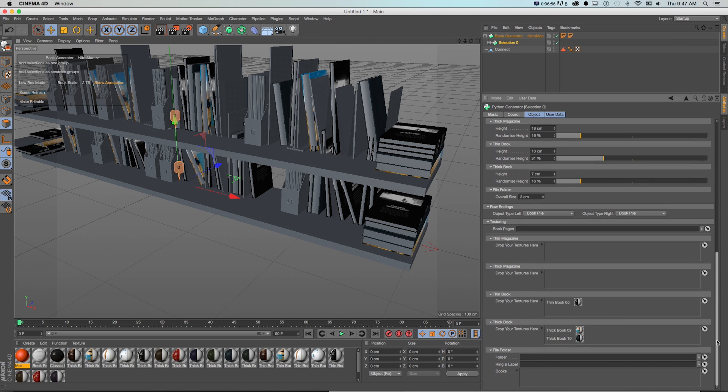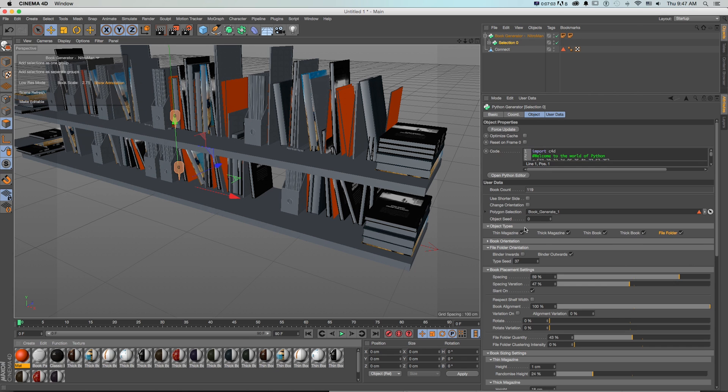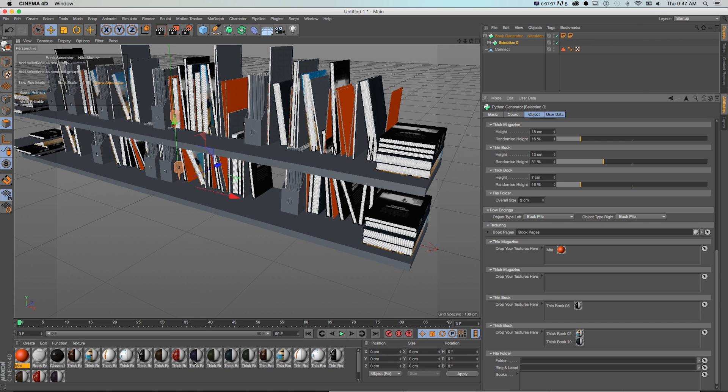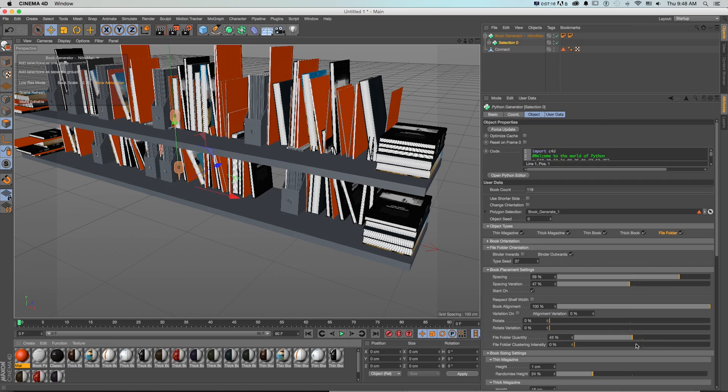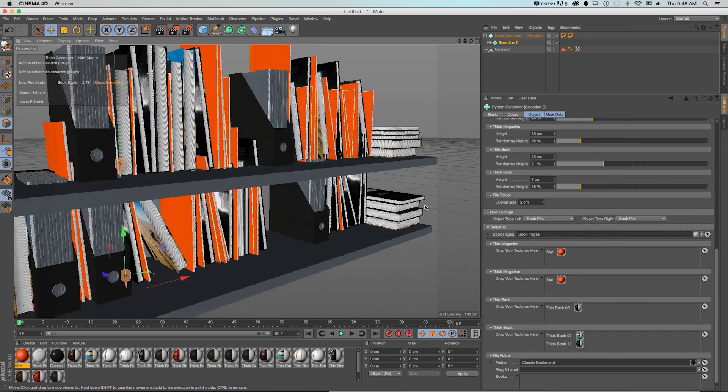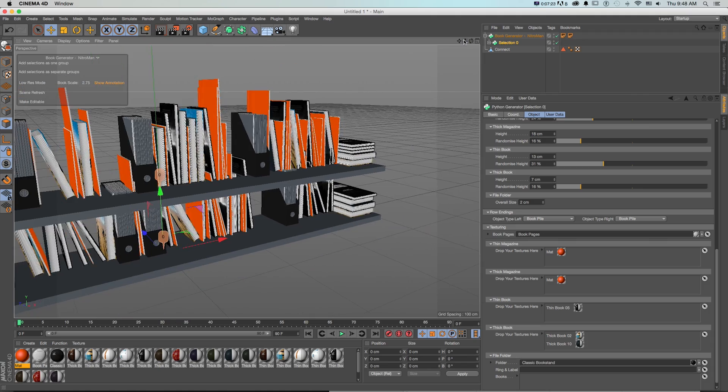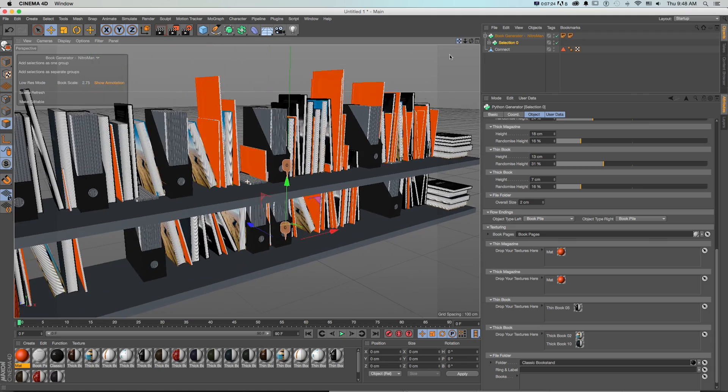And maybe our thin magazines are just that orange and we got this book pages one in our content browser so we could drag that in. We could make our thick magazines that orange too why not. We can make our file folders this classic book stand color and very quickly we can populate our shelves with these books and keep going and changing the materials as we want.